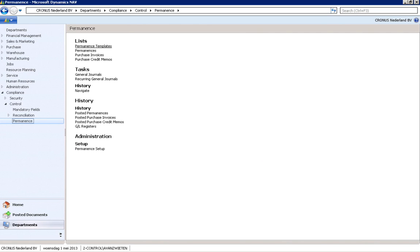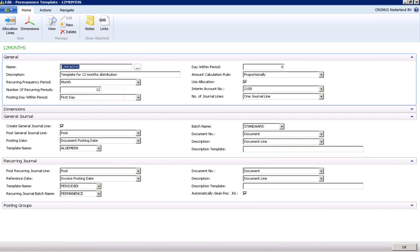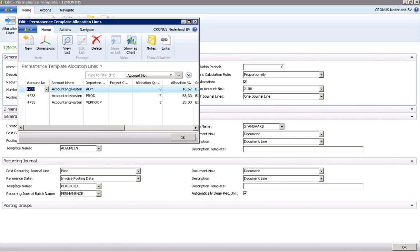We now open the permanence template page. In this case we choose a proportional allocation over 12 months. If needed you can also divide costs between cost centers, exactly like in the recurring journal.